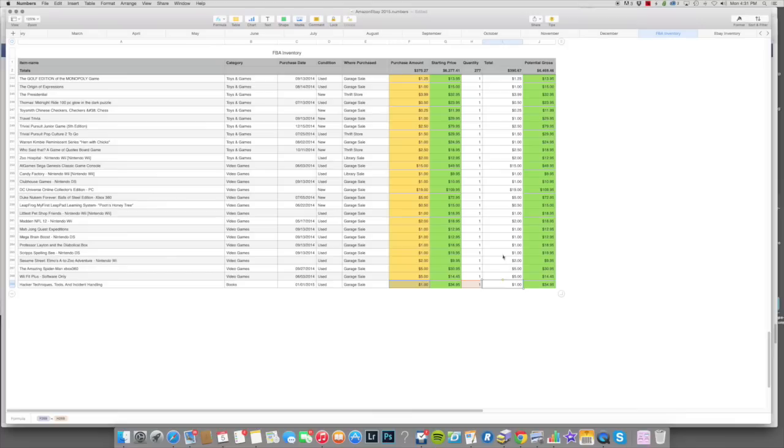So it will tell me the total cost of goods I have so far in FBA and the total potential sales based on these numbers here. That's all there is to it.